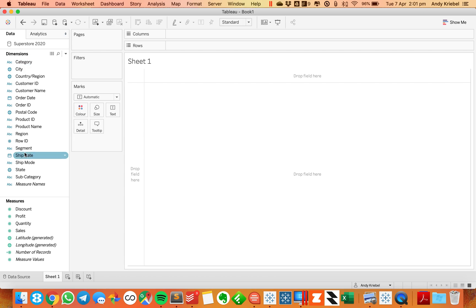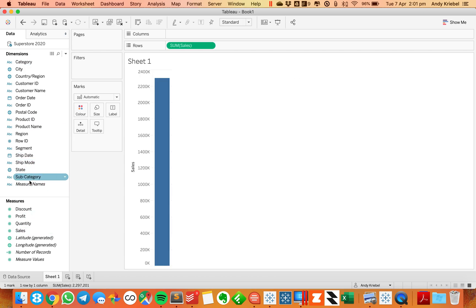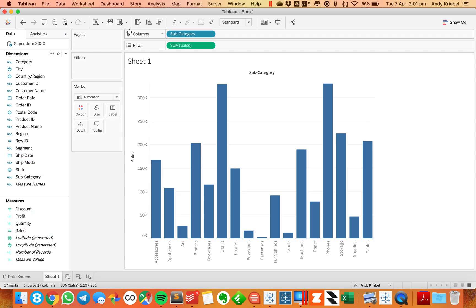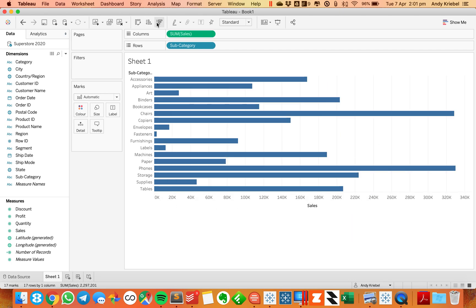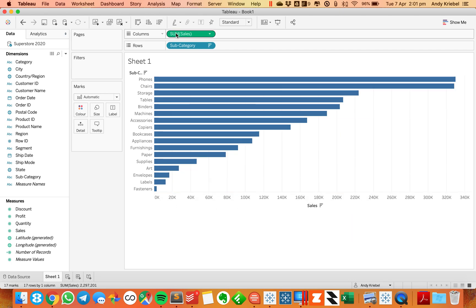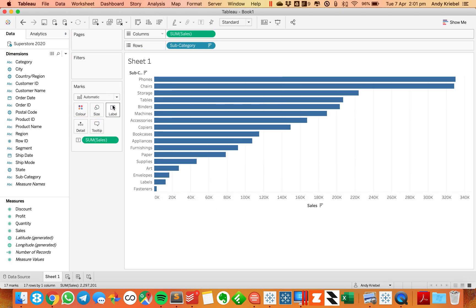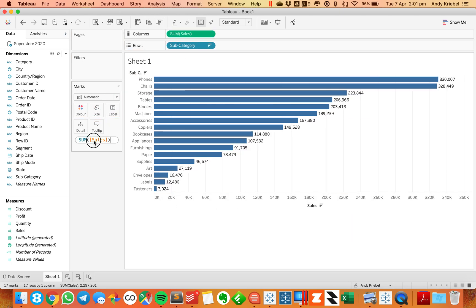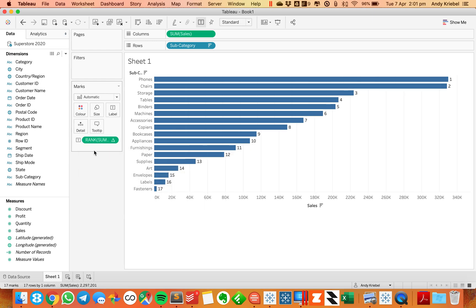Let's take a look at what I'm talking about. I'm going to start by just building a simple view that is sales by subcategory. And I want to go ahead and put the rank of the sales on the label shelf. So I'm just going to wrap this in a rank. Okay, and you'll see I now have my rank on my labels. Very good.